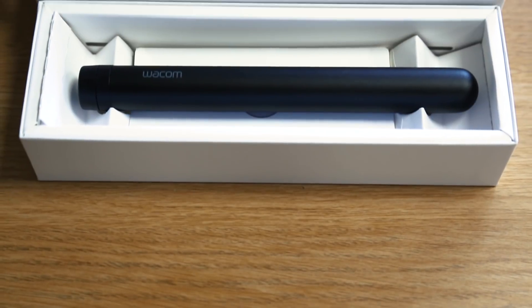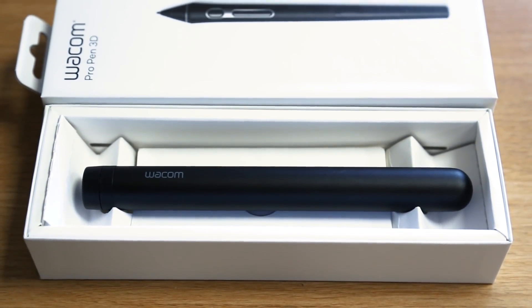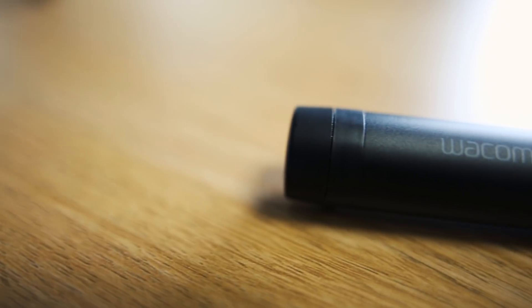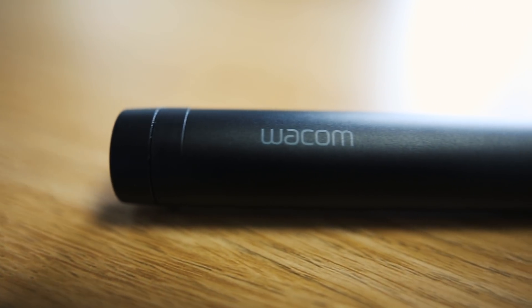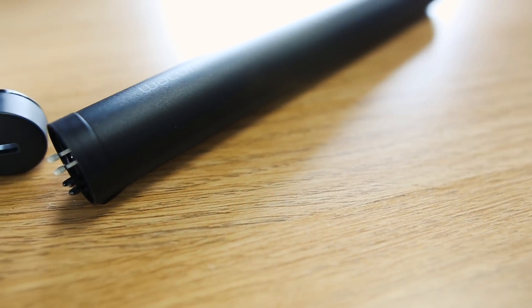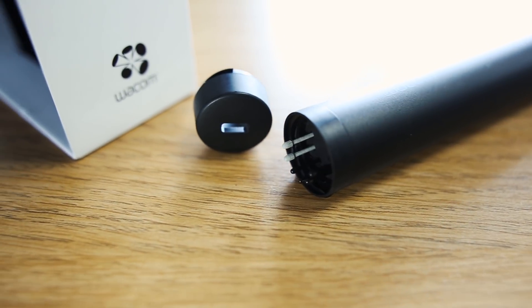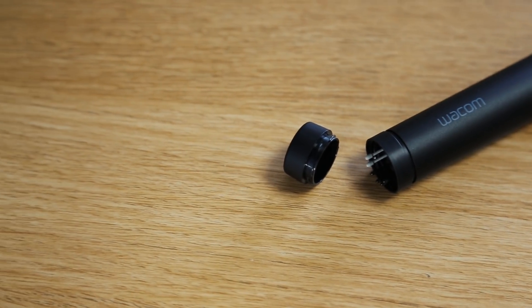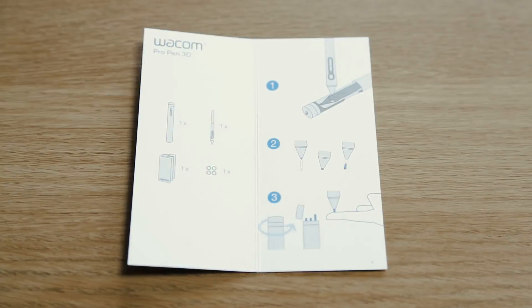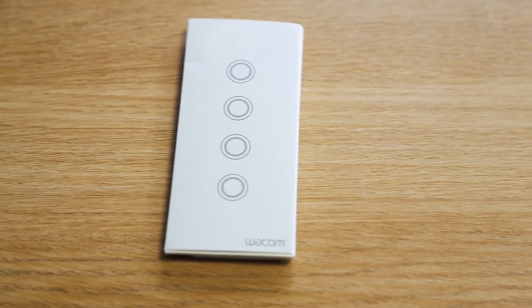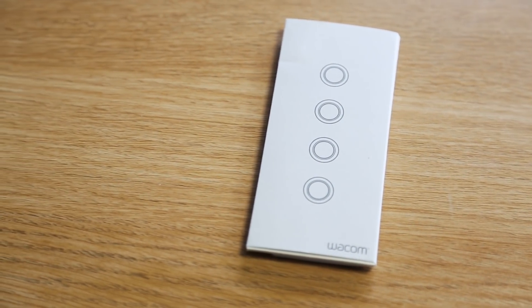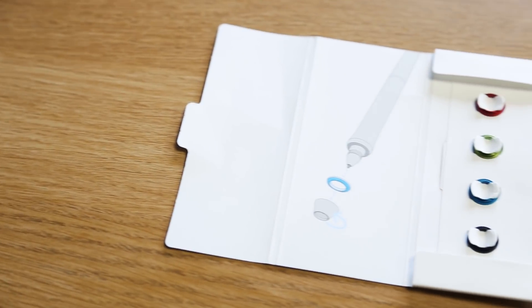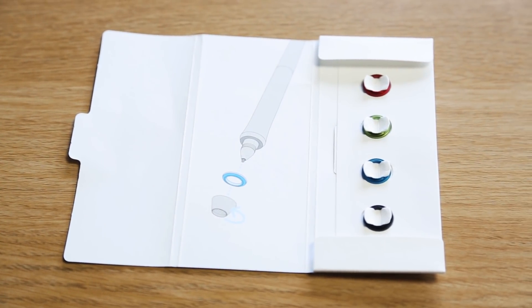We got the box and opened it for an unboxing. We get the pen, the case, and spare nibs—both felt and plastic ones. There are instructions and warranty, and you get a wide range of colored rings to identify your pen in the studio so no one else steals it.